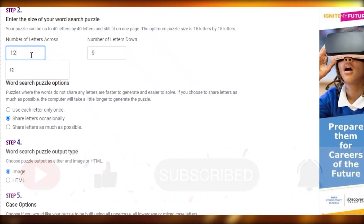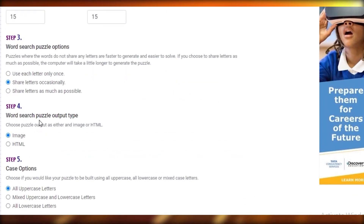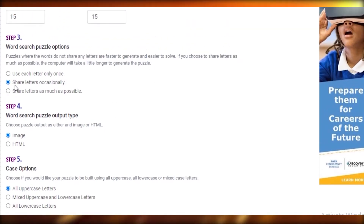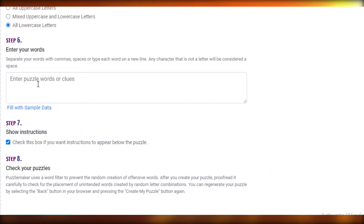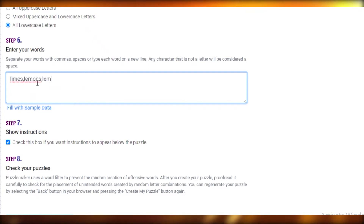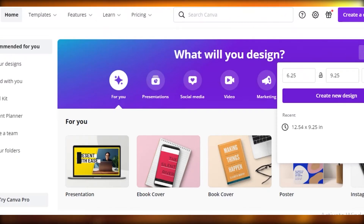I'm going to create one more puzzle to show you. I'll make it 15 by 15 this time. You can use each letter once, so all words are separated into different sides of the puzzle, or share letters occasionally — I think that's the best option because you don't have to put too much thought into it. Let's make it all lowercase letters. The words this time are going to be limes, lemons, lemonade, salt — then create your puzzle and copy the image.